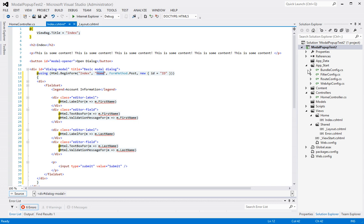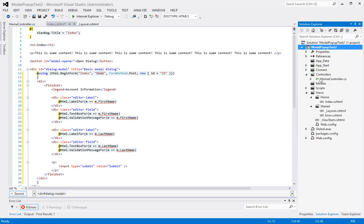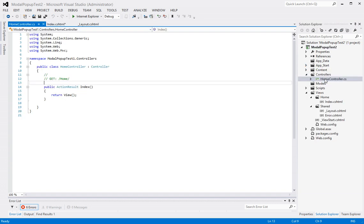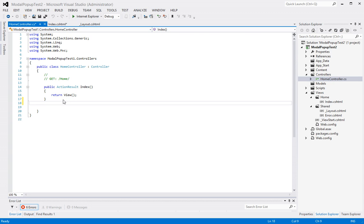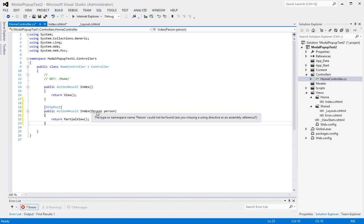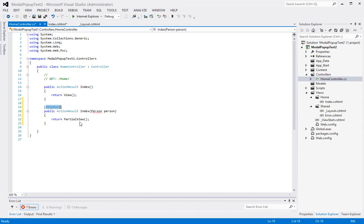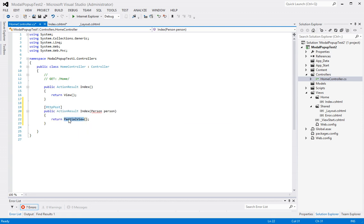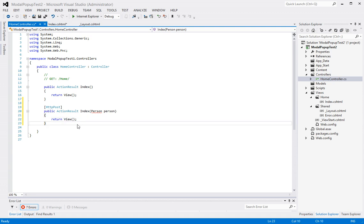Of course, we haven't created that controller action yet. So let's go over there now and create the action controller. So I will be passing an object called a person to this controller action of type http post and then I'm returning a partial view. Well, let's return a standard view first and then I'll explain why we need a partial view.